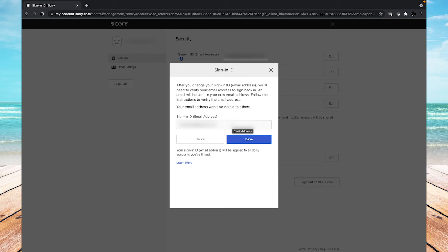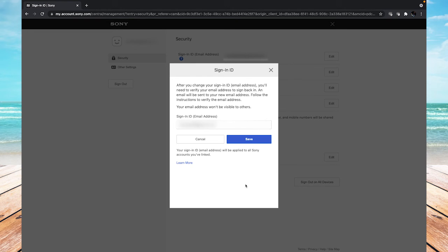Just type in your email address, click save, and then you will get a verification email verifying that it is you, and then you will have to sign in again to successfully change the email.